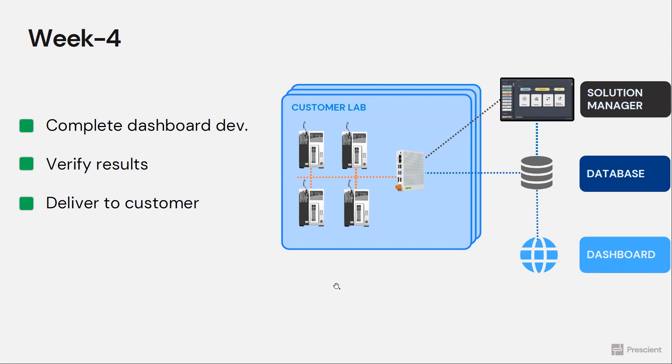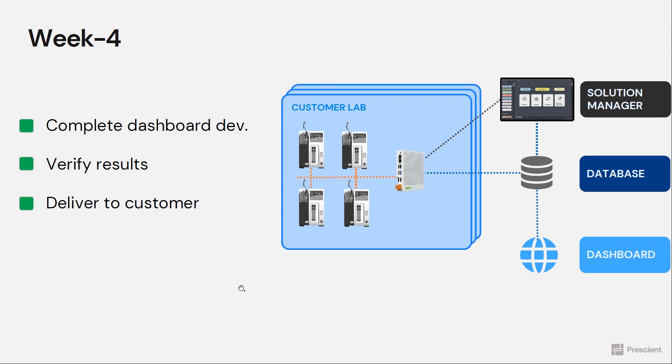In week four, that's where we complete the dashboard development. We have insights generated for the customer for them to visualize. We verify the data results through a separate mechanism where we build actually a separate script to collect all the data, generate the insights to compare that with the low code solution to make sure everything works correctly.